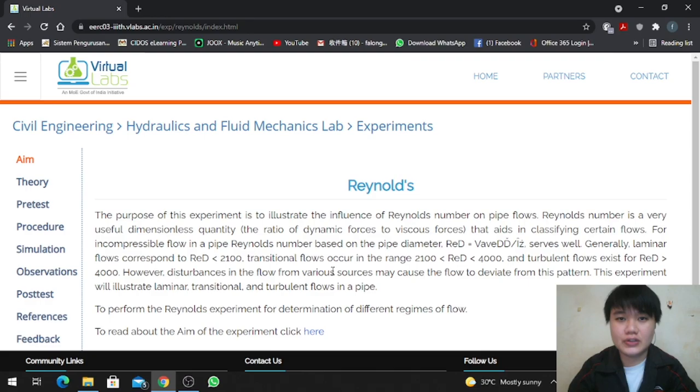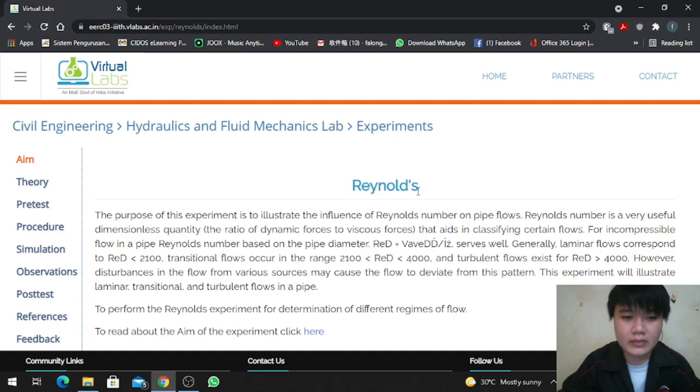Hello, my name is Yafalong. My ID is 11TKA19F1001. Today I am going to do the Reynolds number experiment.